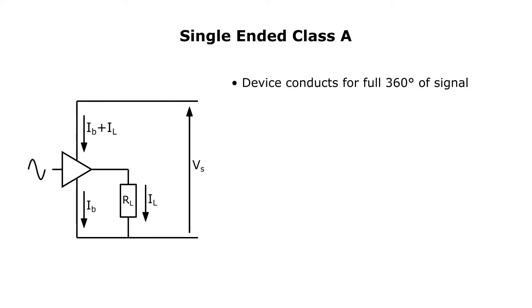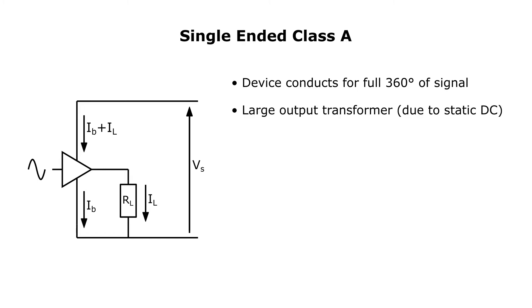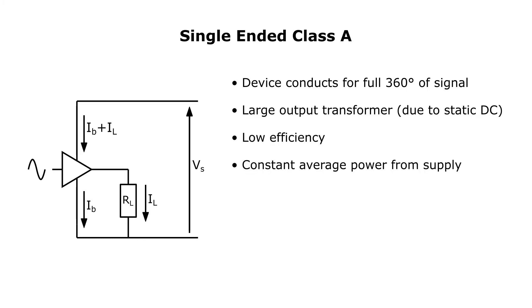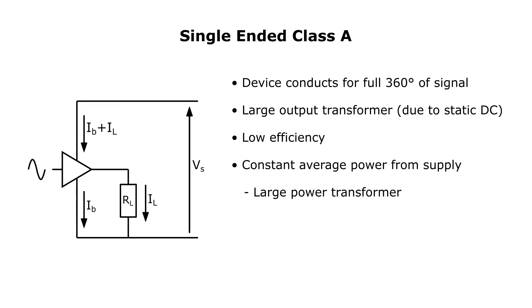In a single-ended class A amp, the output device conducts for the full 360 degrees of the signal. The meaning of this will become clear later. If it uses an output transformer, the transformer has to be very big and heavy to handle the static DC bias current. The efficiency is very low. A constant average power is demanded from the supply. This means the power supply needs to be up to the task, which generally means another big and heavy transformer. But a side effect of this is that the dynamic response must be good, that is, there is no sag.